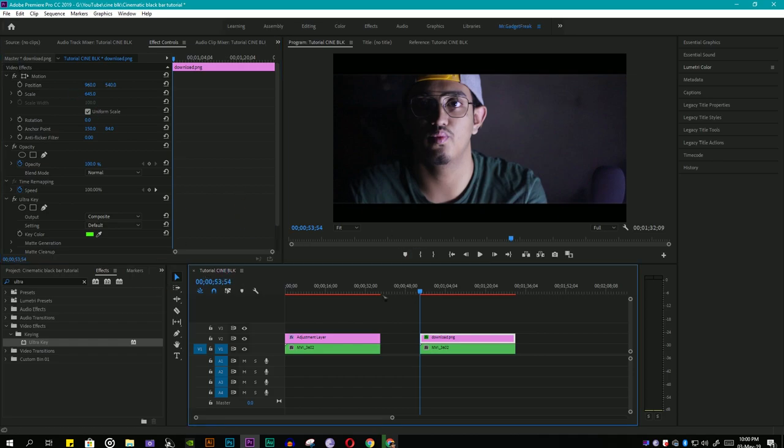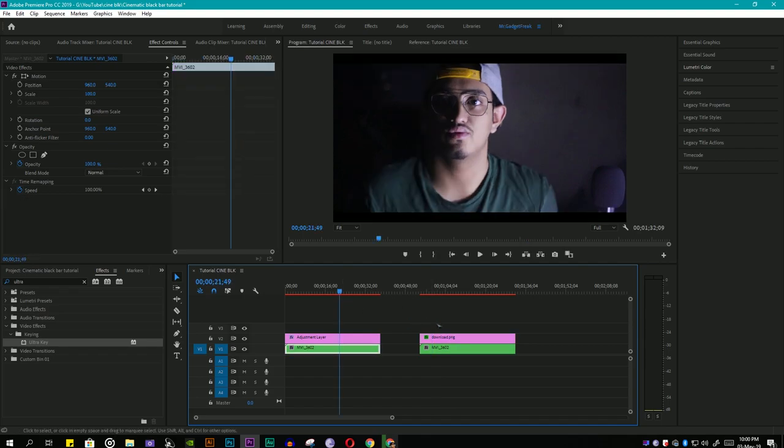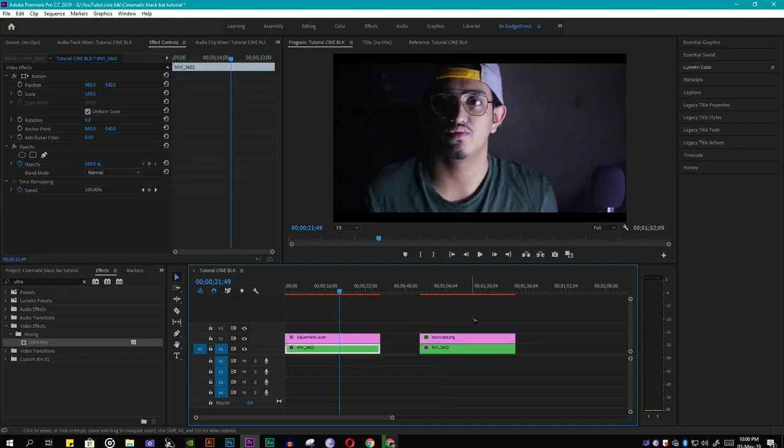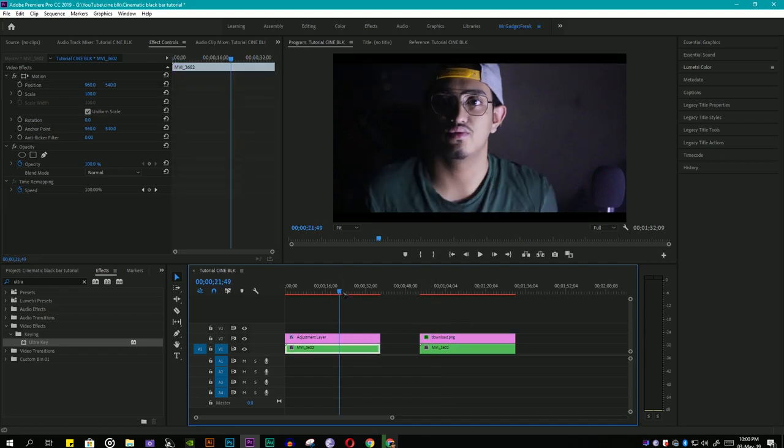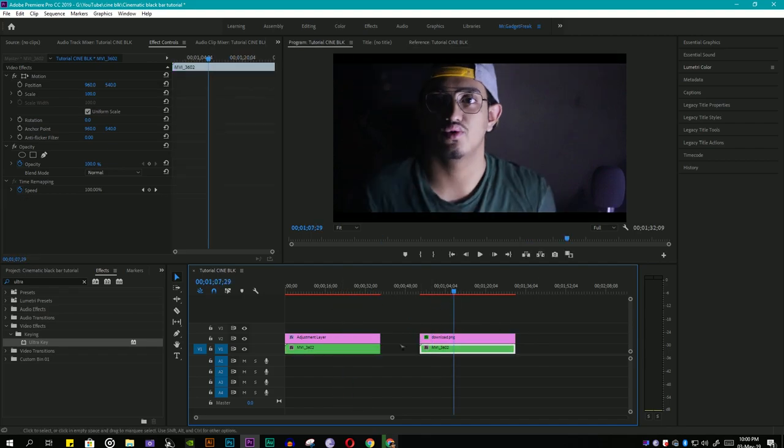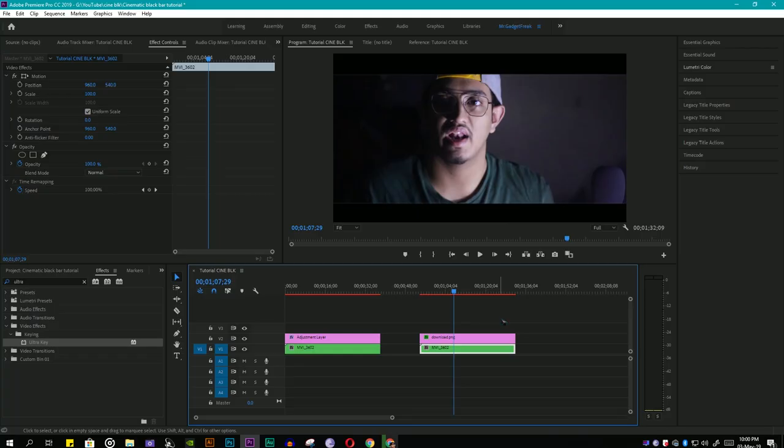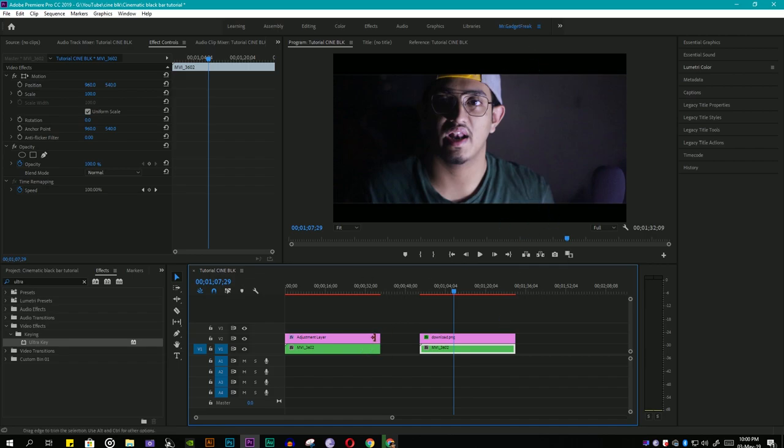These were the two methods. Personally I like the first one because in the second method the black bars are kind of pixelated. In method one the black bars are clean and fresh because it is an adjustment layer, but in second method it is only an image.